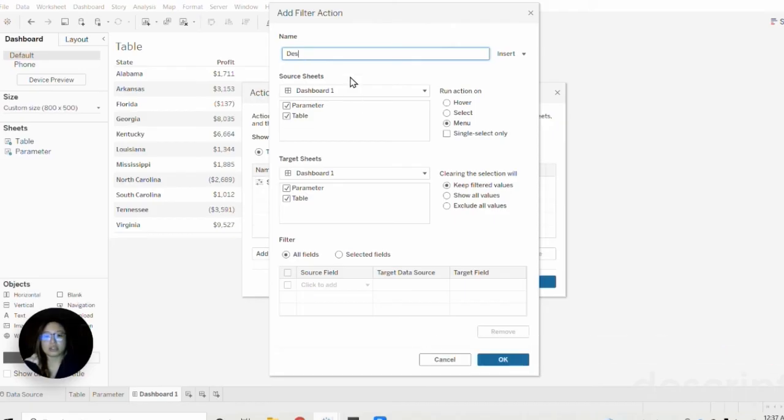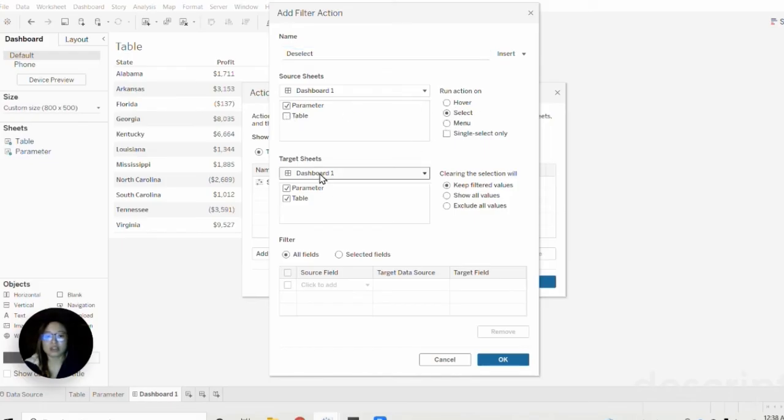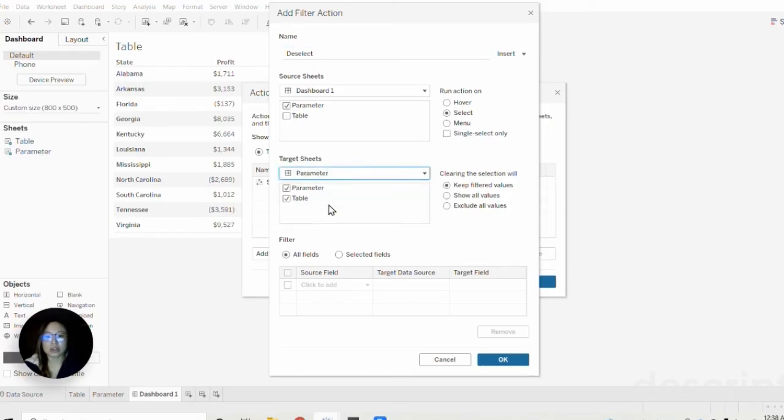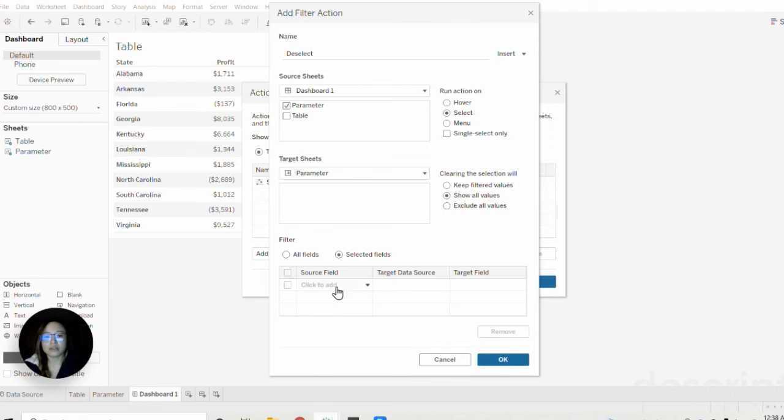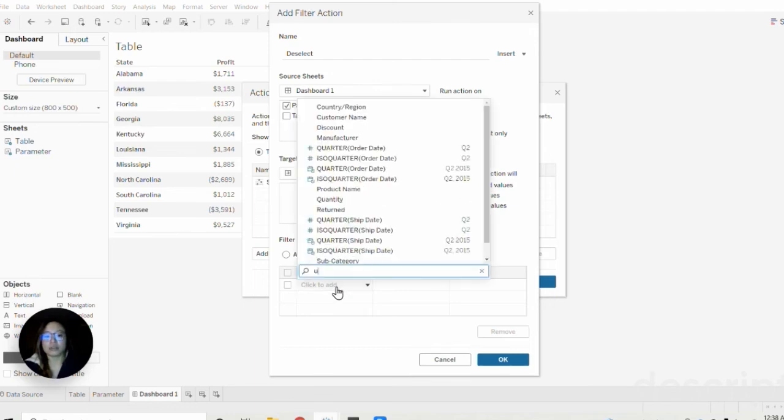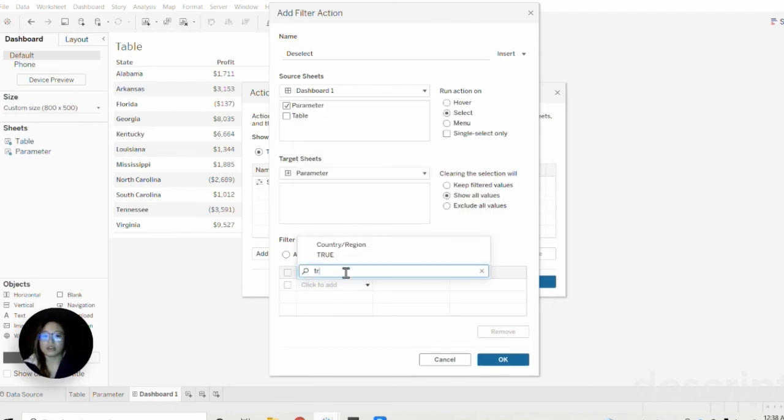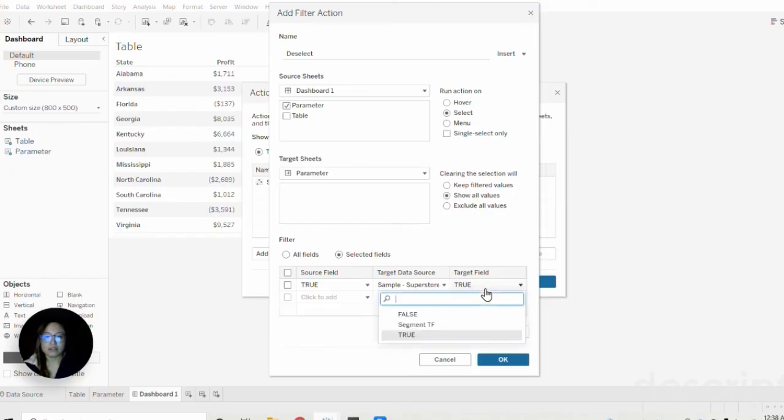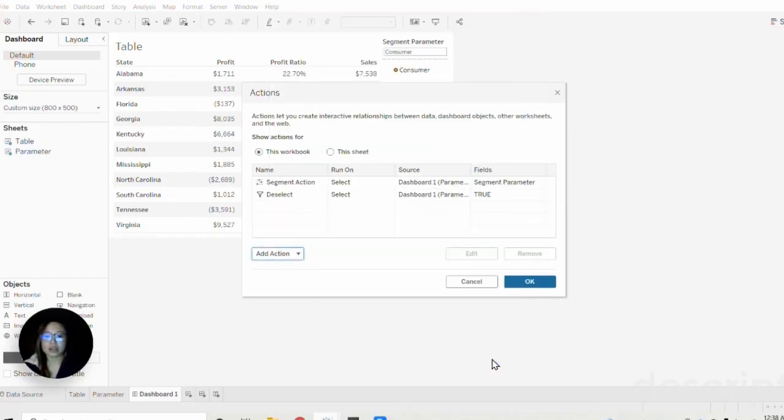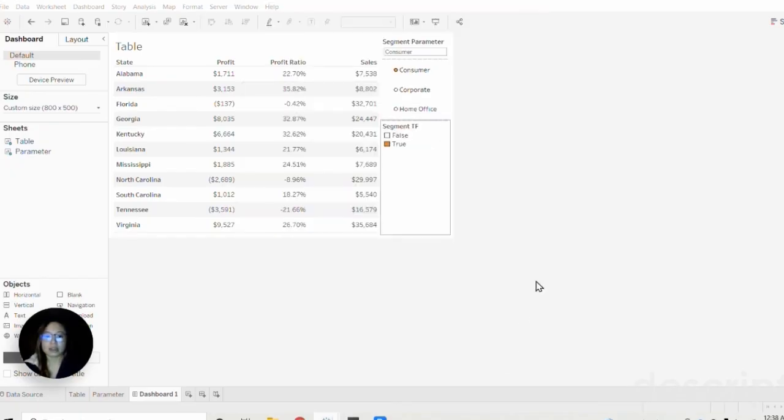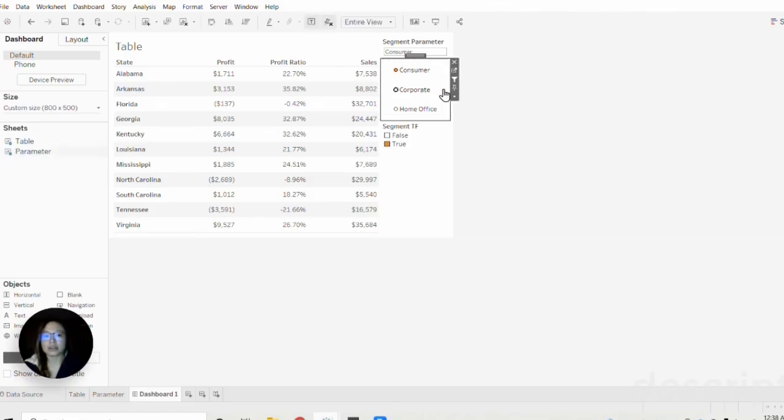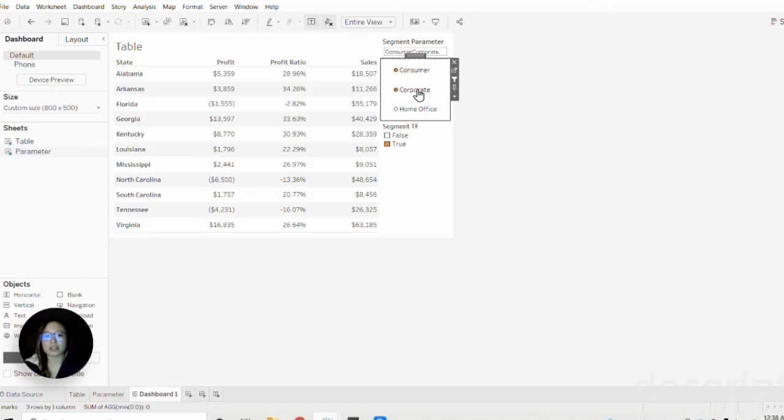Now let's test out our multi-select parameter. So now we're on consumer, let's click corporate. Great, now our data table reflects both the consumer and corporate segment. Let's click home office and now we have all three segments.